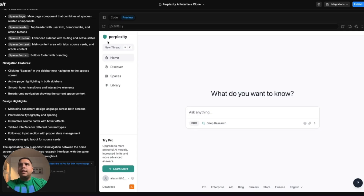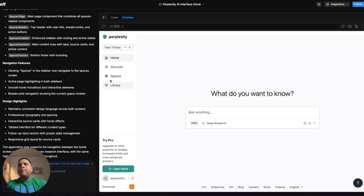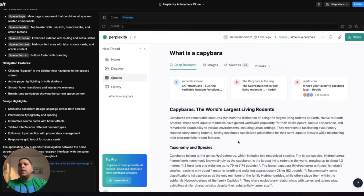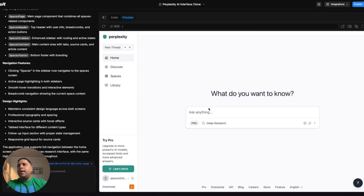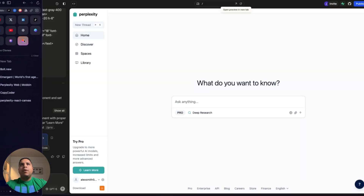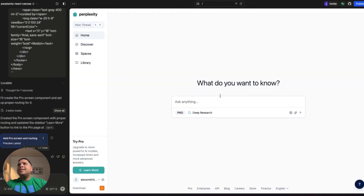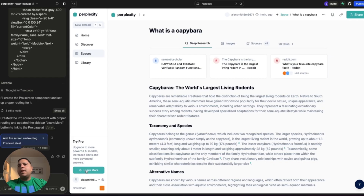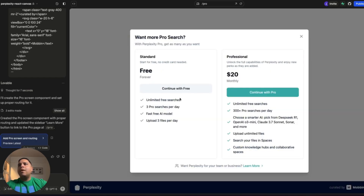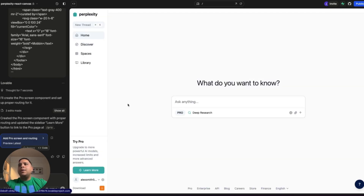Just for context, this is what Bolt generated. I only have two screens here: the home screen with an input field and our spaces. While this is relatively simple — only two screens — this was generated in just minutes. If we go down to Lovable, we have a similar version with an input field and spaces. I generated a bit more, including a pop-up where you can upgrade your account to Placity Pro. It was relatively easy to get this created.